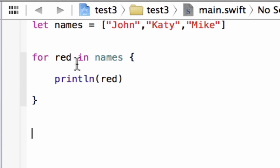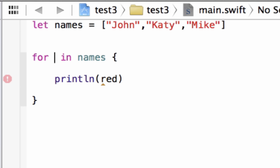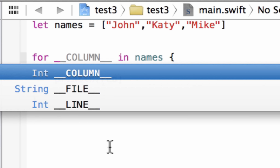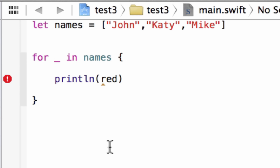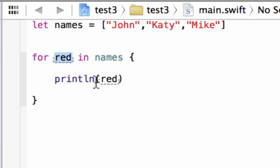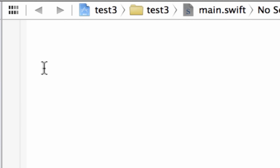If you don't need the value of your loop, you don't have to create a variable. You can use an underscore instead of a variable name and it won't return the loop's value — but the loop will still work. Now I'm going to show you the second type of for loop, called the for-condition-increment, which is the second part of for loops in Swift.